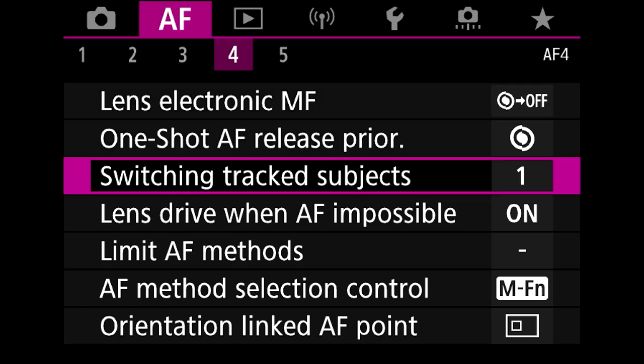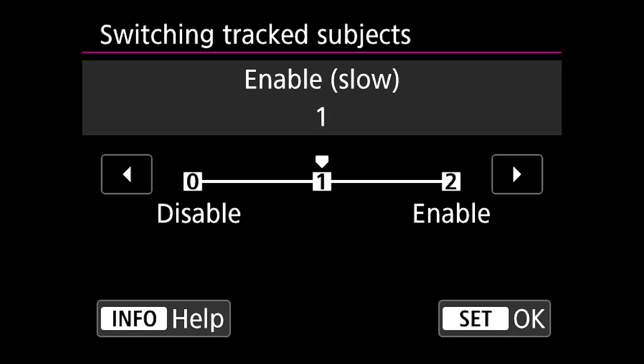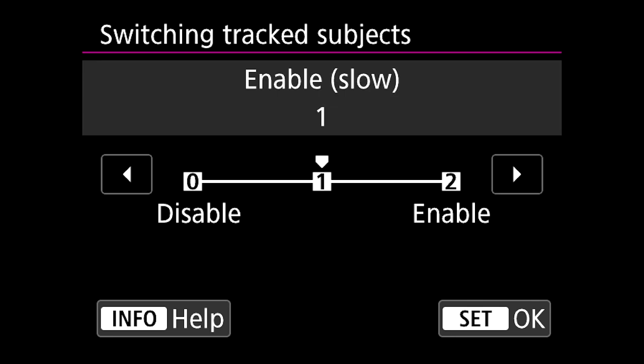The ones which I advise that you check out are things like switching tracked subjects. This is one where you can control the speed that it goes between different subjects, and one is really good because it's not too abrupt. If you go on to two, I find that sometimes it can be quite jarring and abrupt, and I find one is just that nice comfortable level.